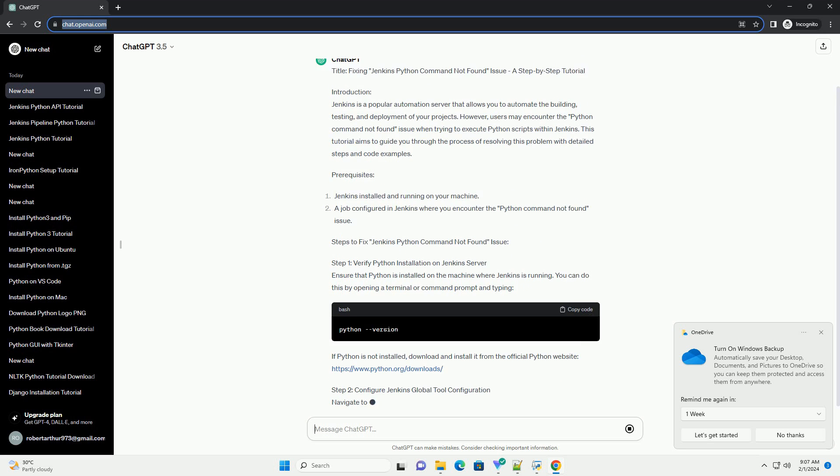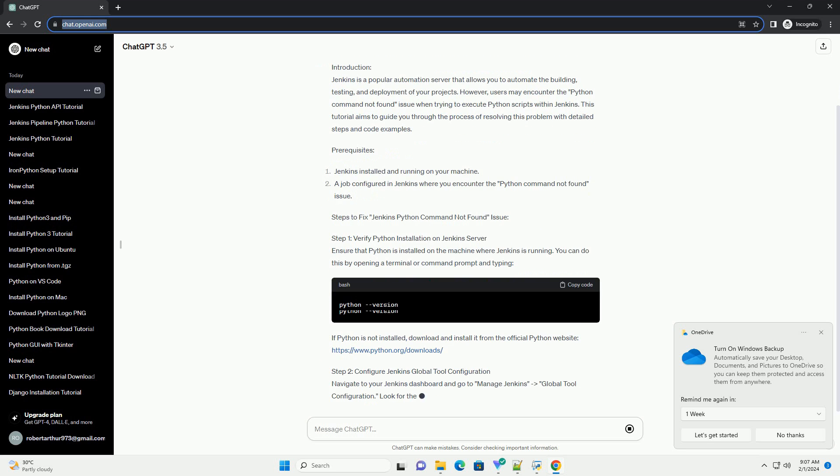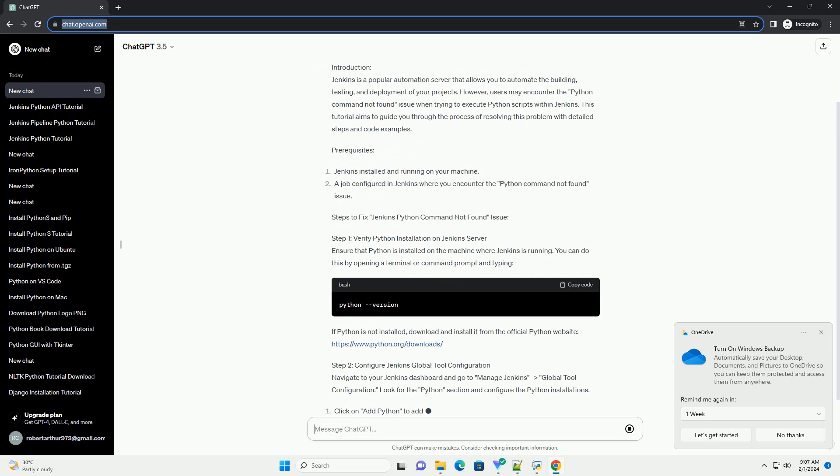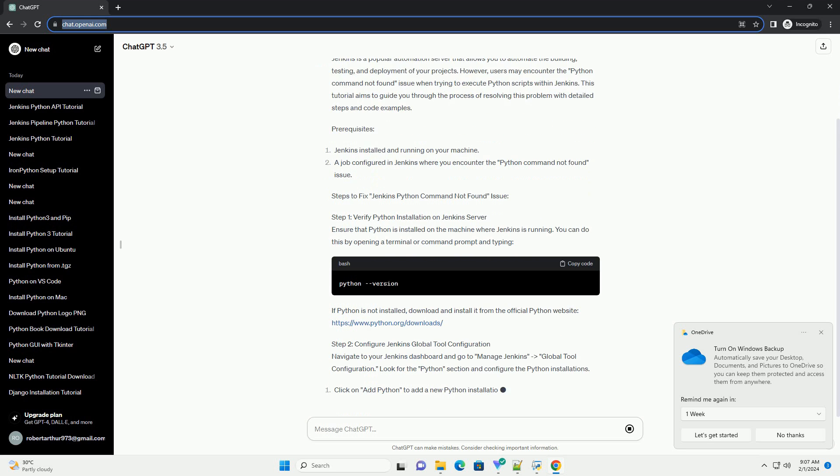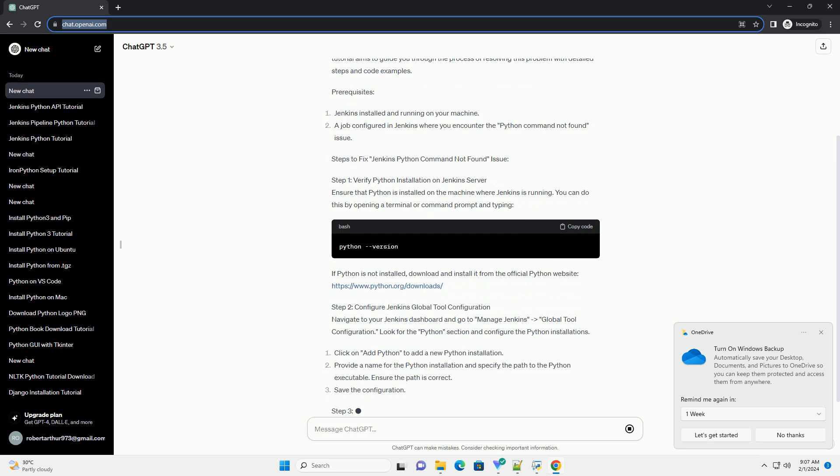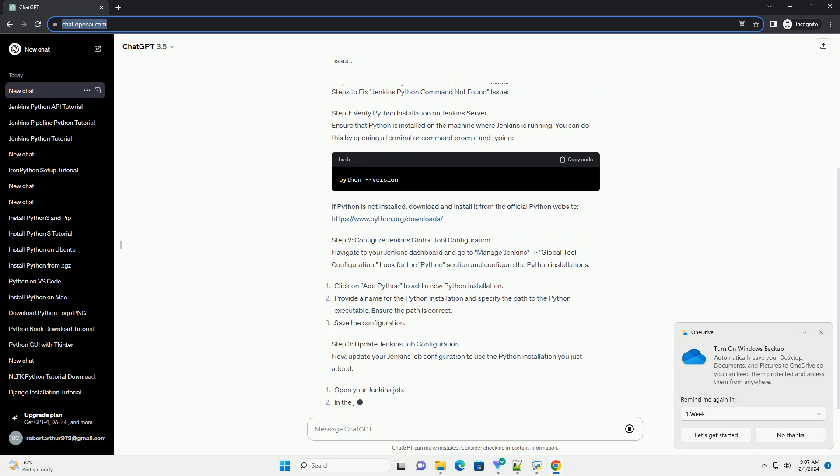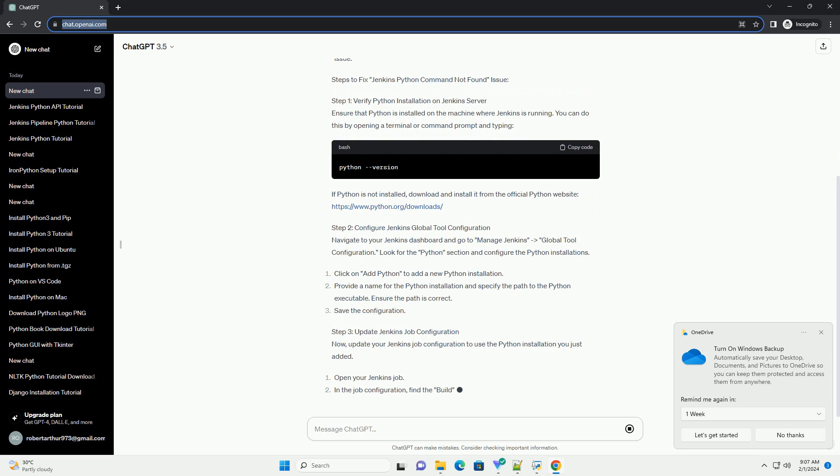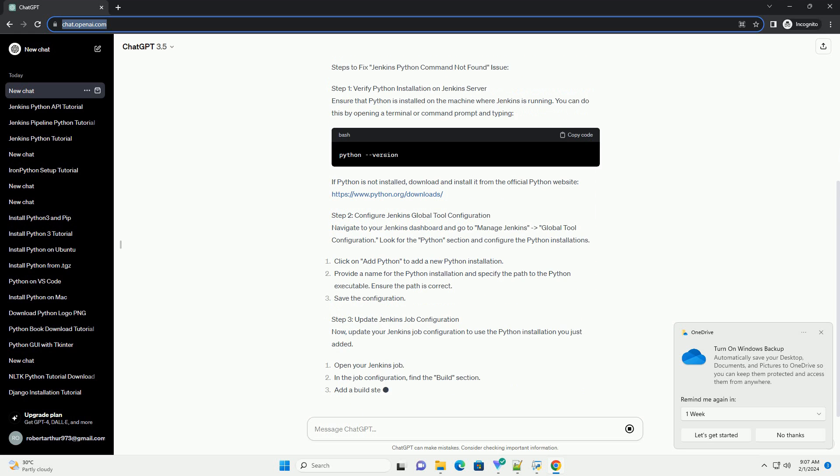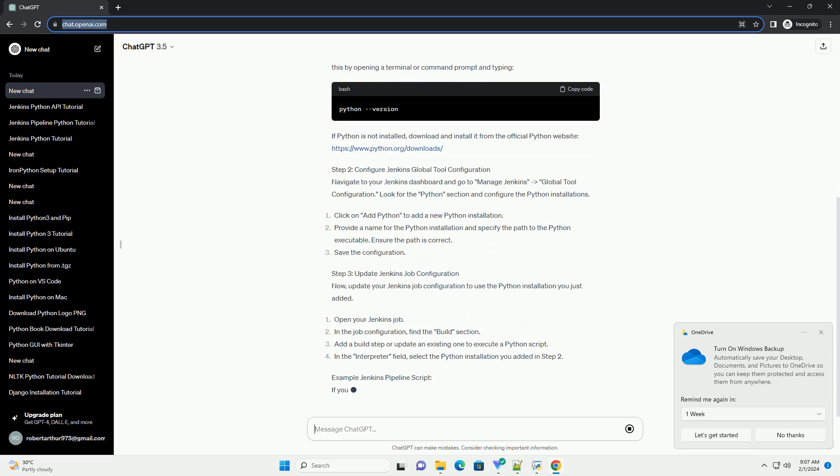Prerequisites and Steps to Fix Jenkins Python Command Not Found Issue. Step 1: Verify Python Installation on Jenkins Server. Ensure that Python is installed on the machine where Jenkins is running. You can do this by opening a terminal or command prompt and typing the appropriate command.